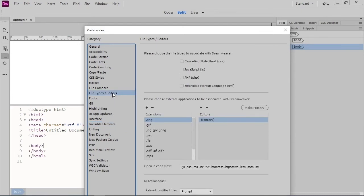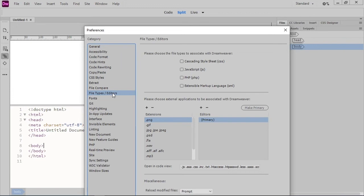We can choose which external editors we want to use for certain file types. We can also choose which file types we want Dreamweaver to open in Code View instead of Design View. This can be really useful as script files don't have anything to show visually in Design View.